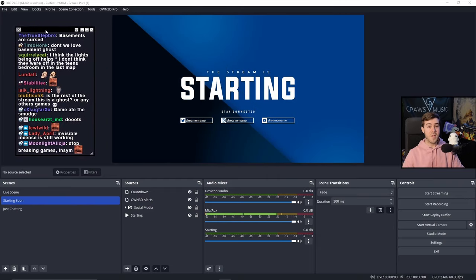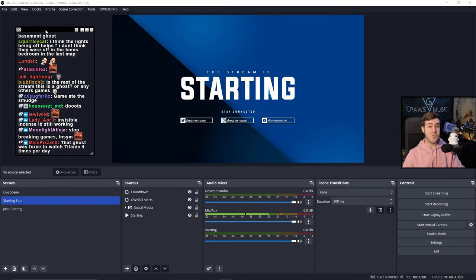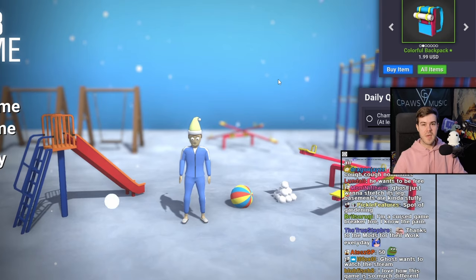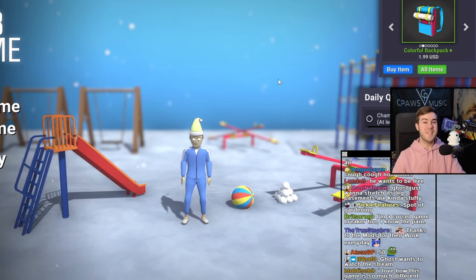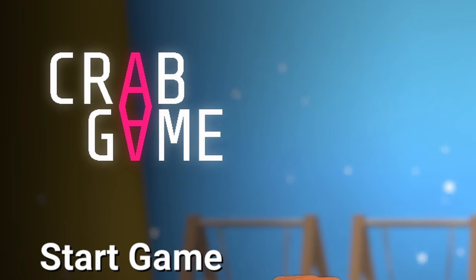So now that we got this window, let me show you how to do it when you have a game. I booted up everybody's favorite game, Crab Game.